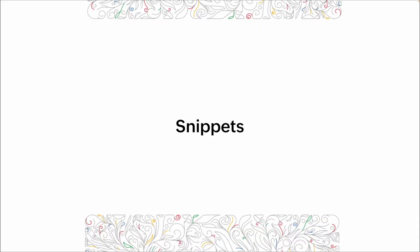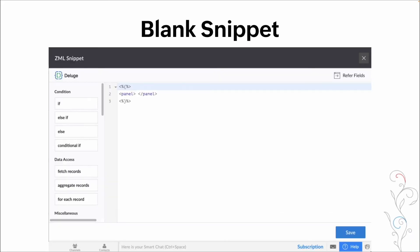All right, so next, we're going to talk about snippets. And we went through a little bit of this in the creating pages video, where we talked about how the ZML snippets do a lot of the customizing of the visualizations for the different panels. But basically, this is what a snippet looks like. So you can see, we have some ZML already in there, though it's just the panel tag.